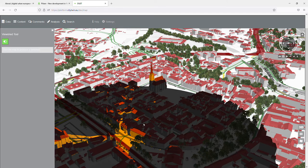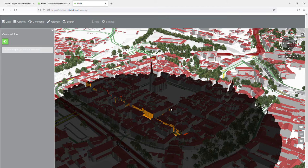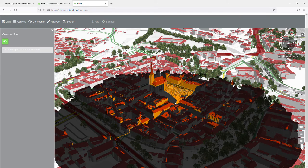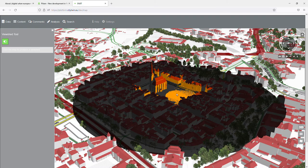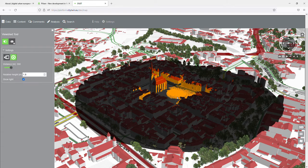Using the viewshed tool, I can see from the mouse cursor where I am able to see which part of the city is visible and which is not. I can fix the position like this. And this is just one of the tools — there are plenty of them. I don't have time to present them all.